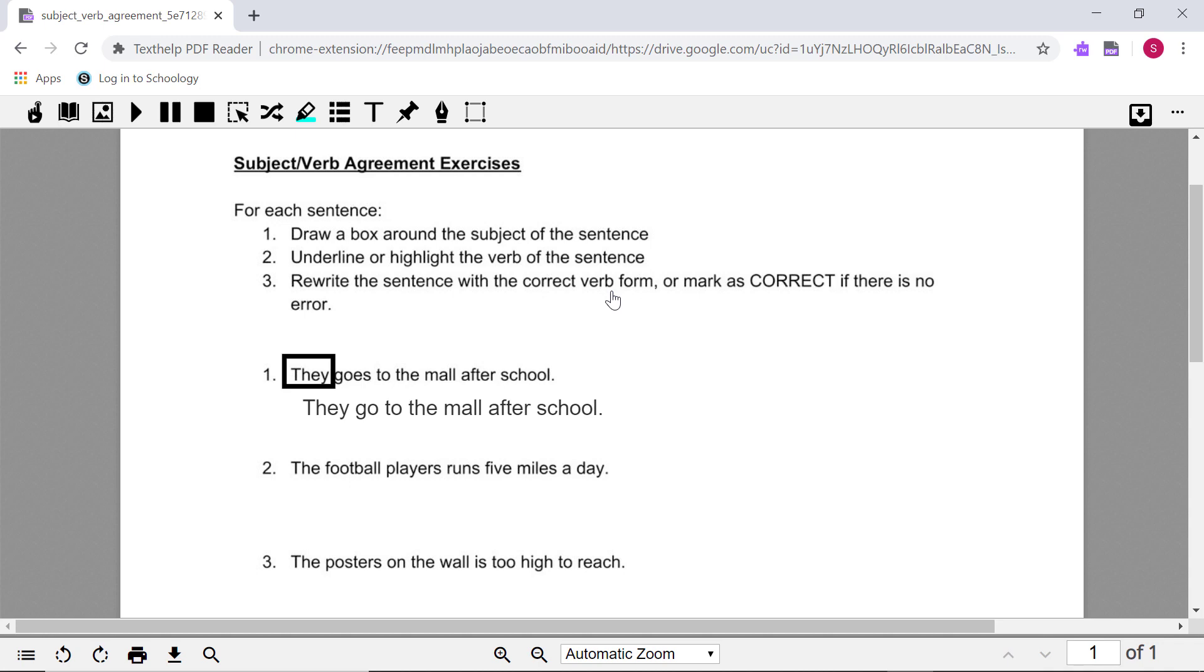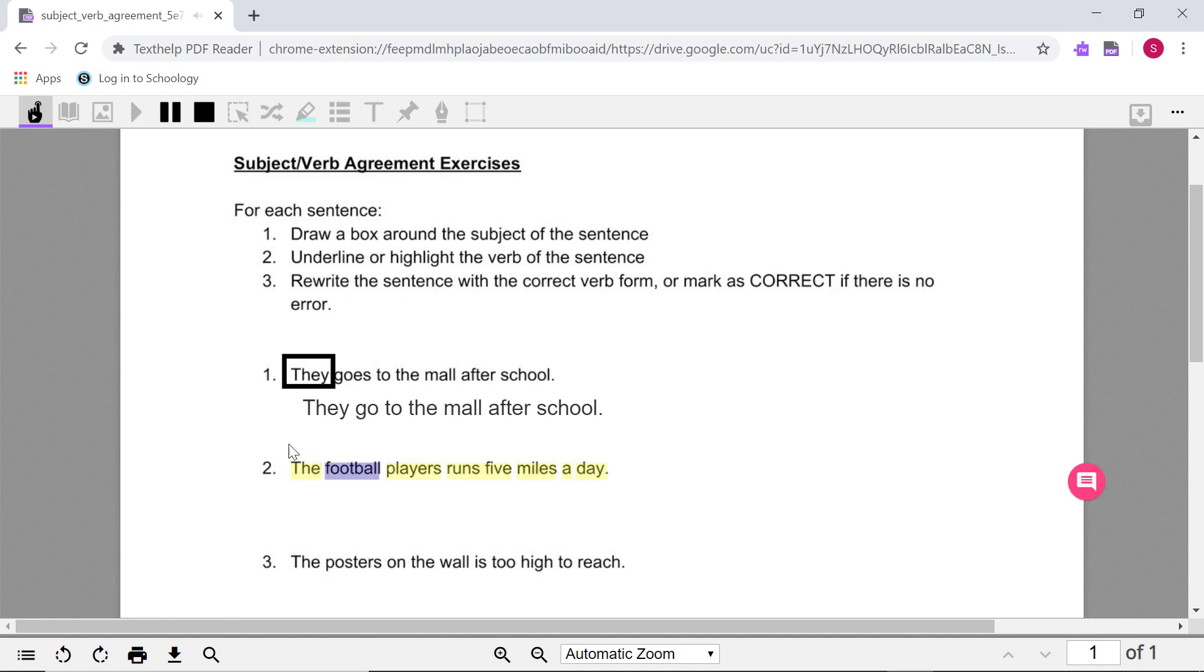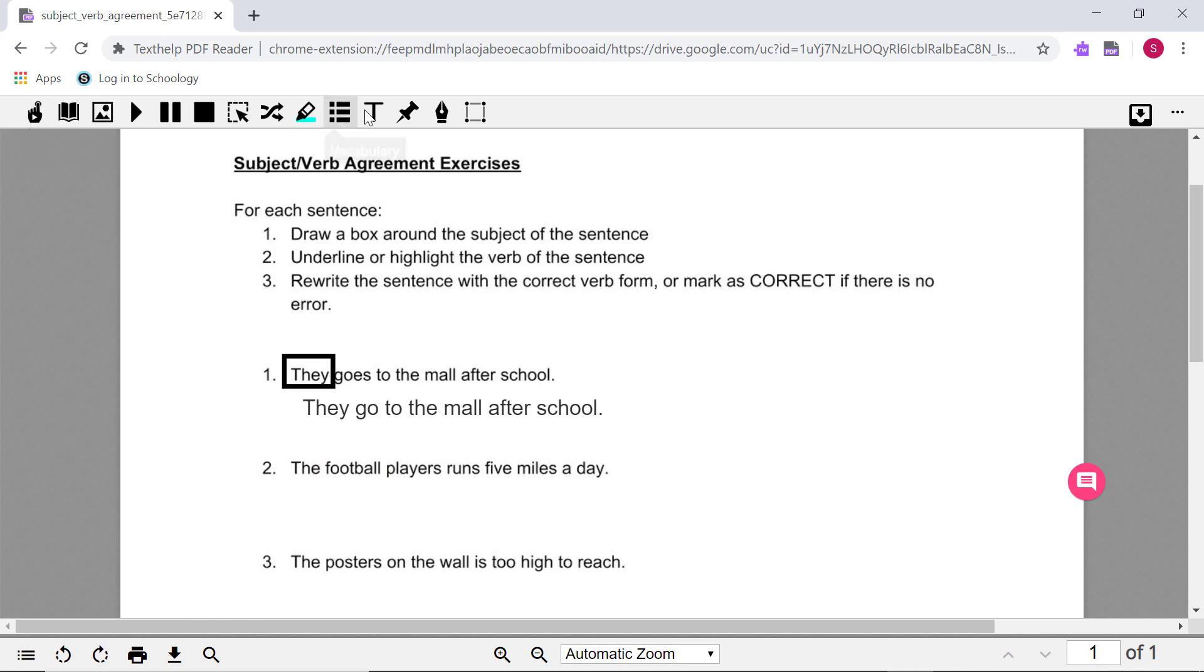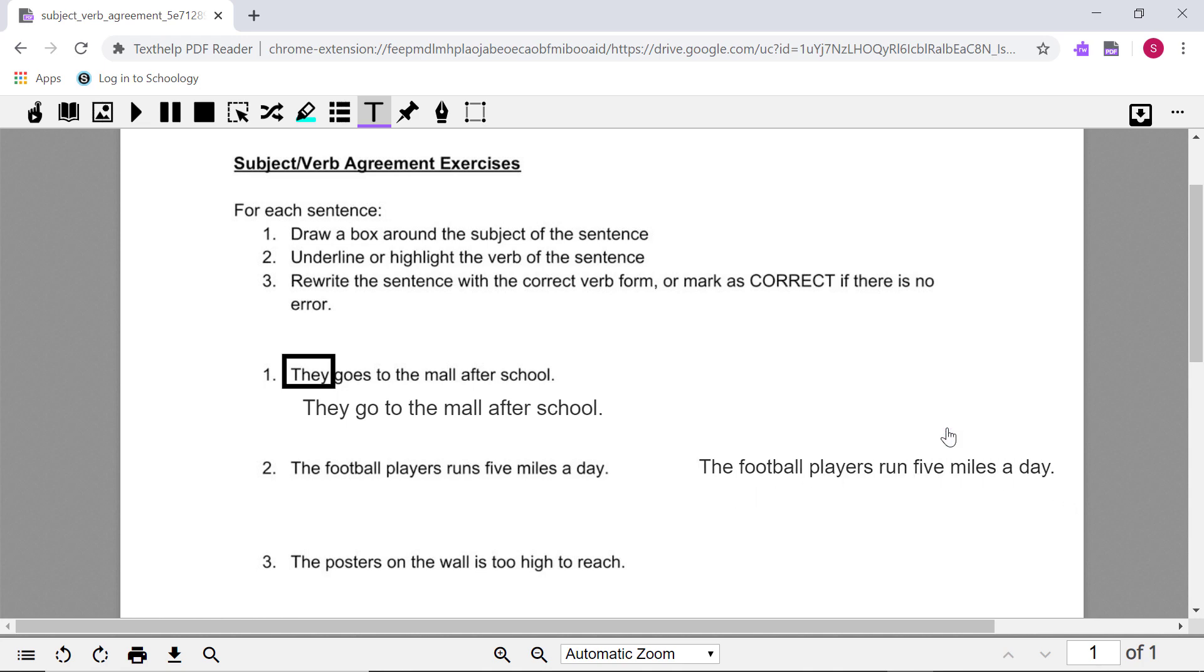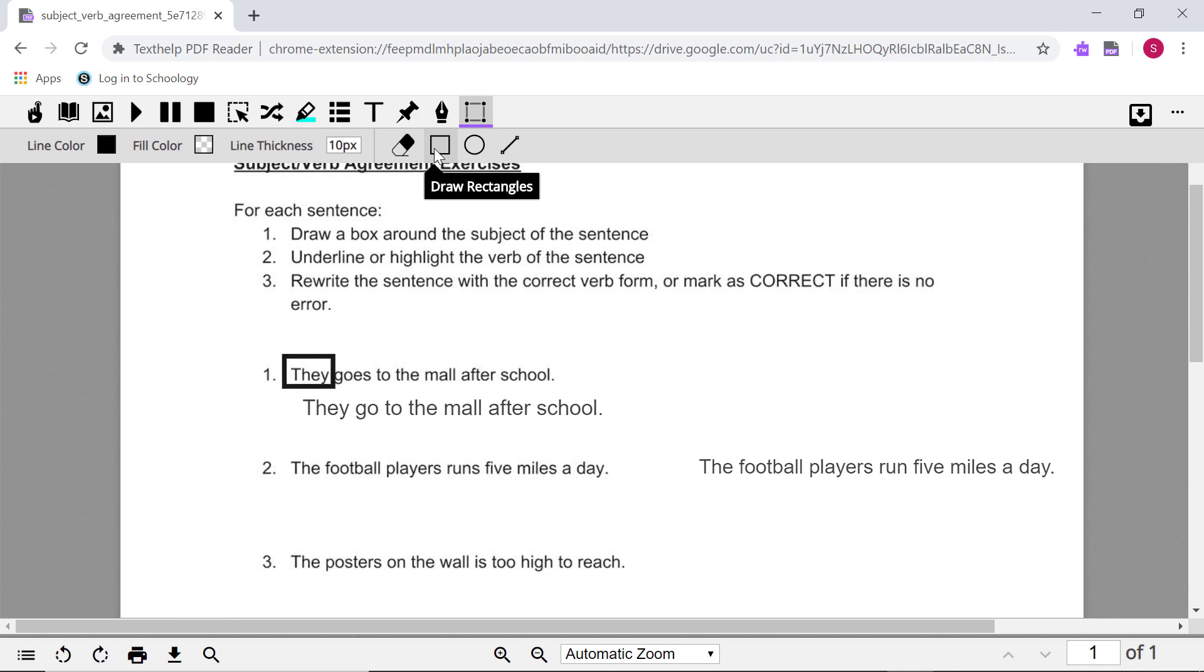Now you can use the Read&Write toolbar to listen to text read aloud, write responses using annotations, add shapes, highlights, or scribbles, and more.